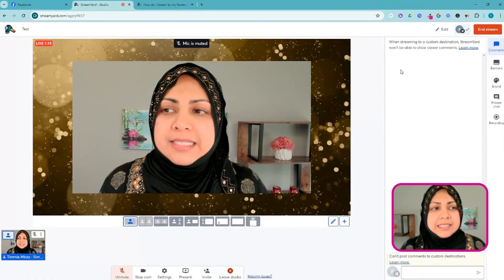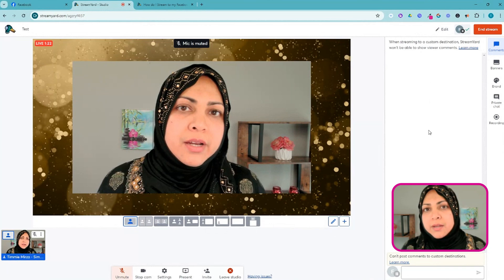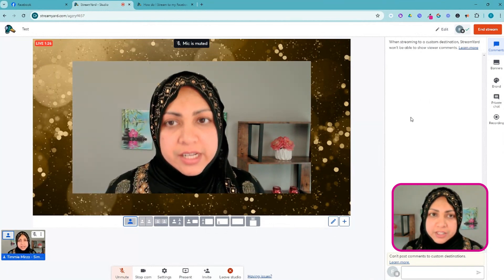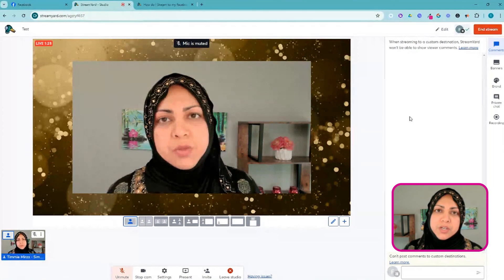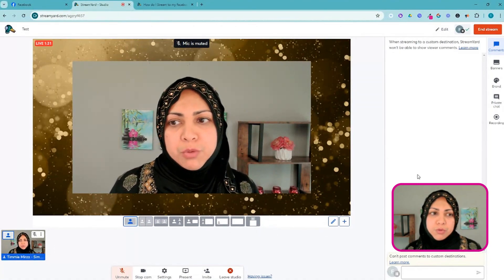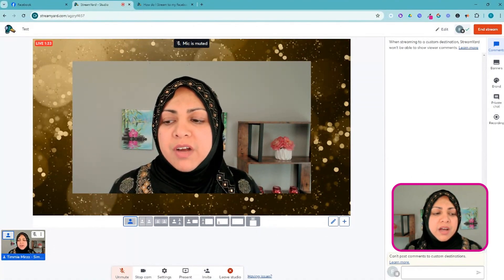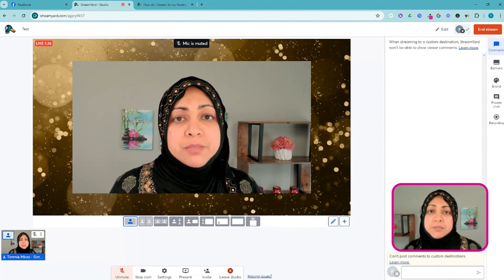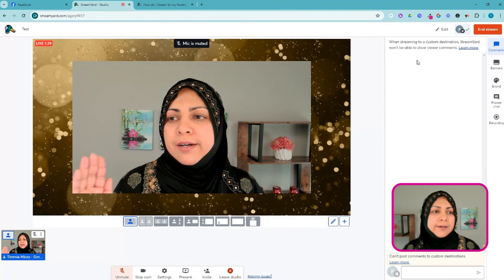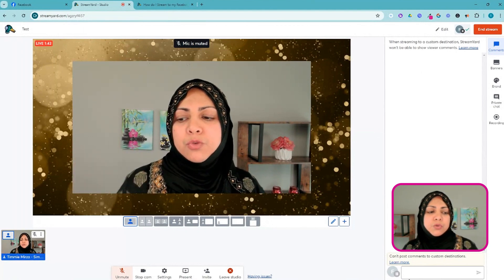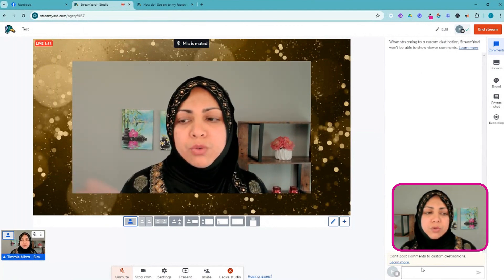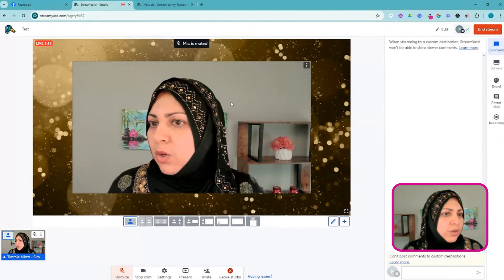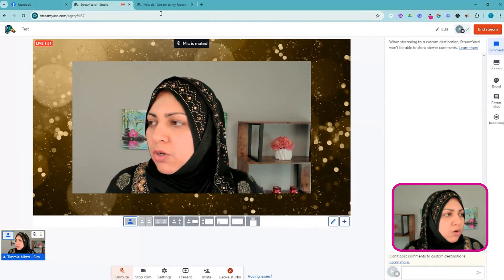This is a little bit of a drawback. This is why I'm saying that when you create this custom RTMP connection from Facebook, you only really want to use it for your groups and not for your pages or profiles. From your page and profile, when people comment you can see that directly in StreamYard and respond from there, but group comments no longer come in because we're using a custom destination connection.